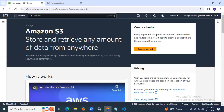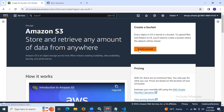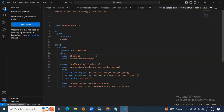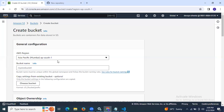So here we need to create a bucket first. Let's create a bucket. So in this session we are going to learn how to upload to AWS S3 using GitHub Actions, and first of all I'm going to create a bucket.